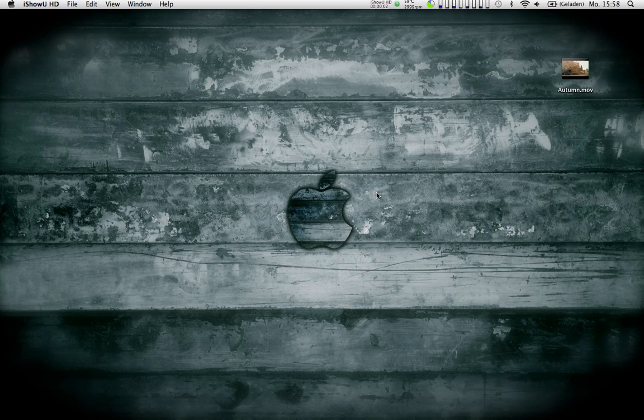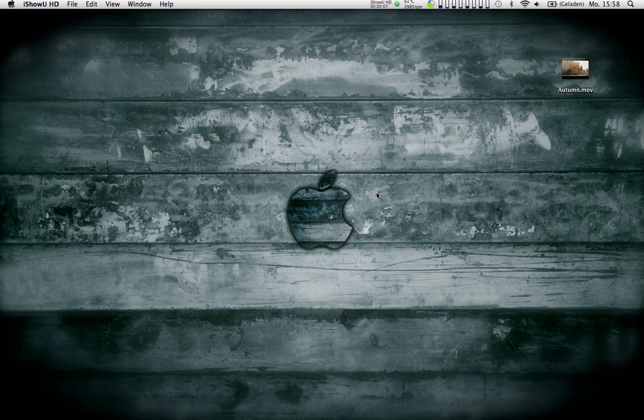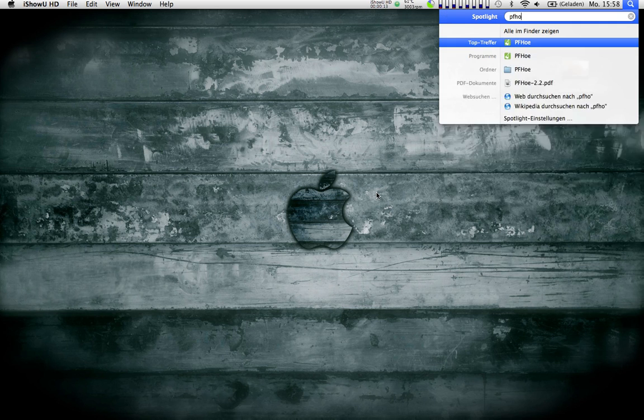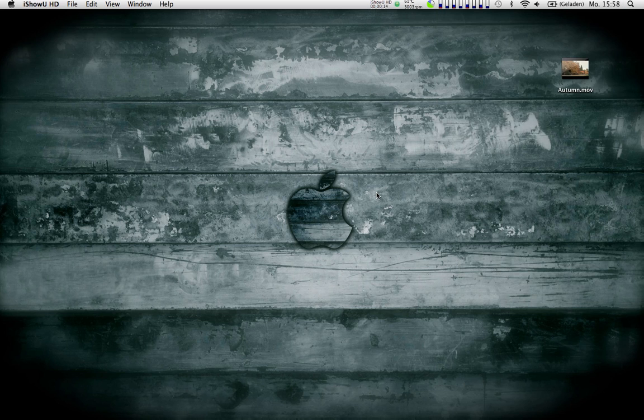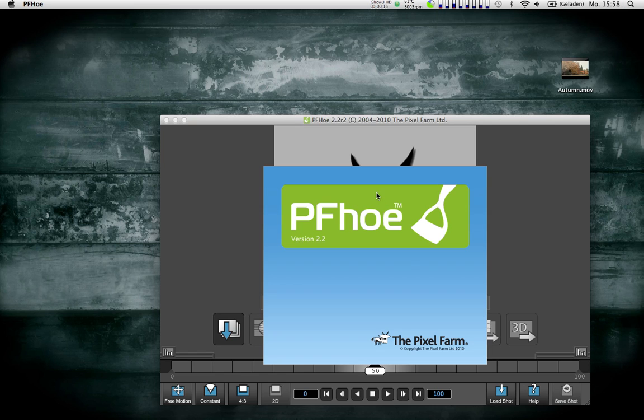Okay, so I'm going to show you how to do 3D match moving with PFO and Apple's Motion 5. This is pretty straightforward and very easy because these are very cheap programs in comparison.